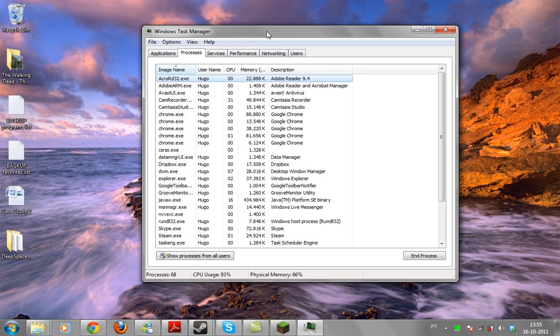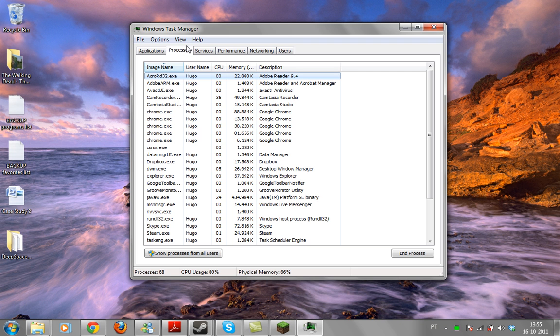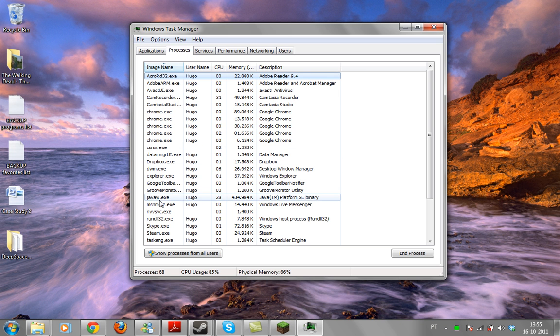Now it will open this window and what you have to do is go to the processes tab. And try to find the javaw.exe process.